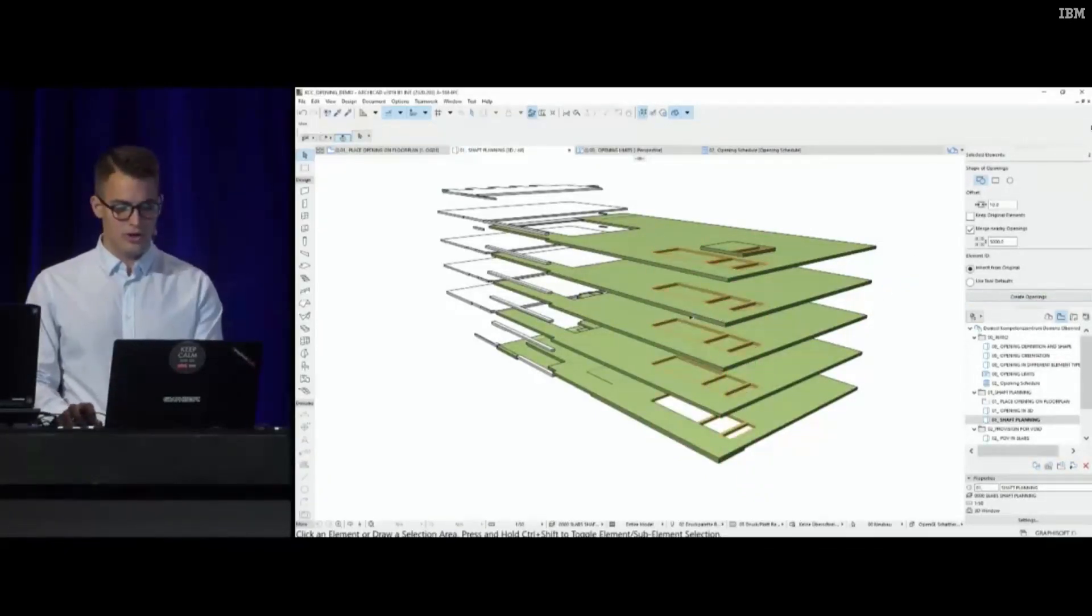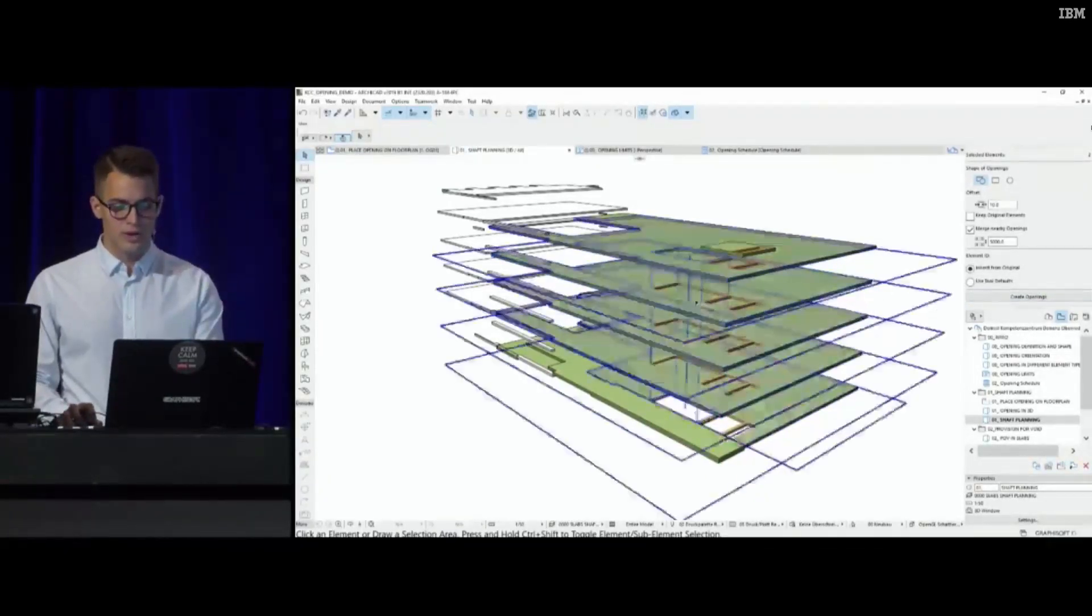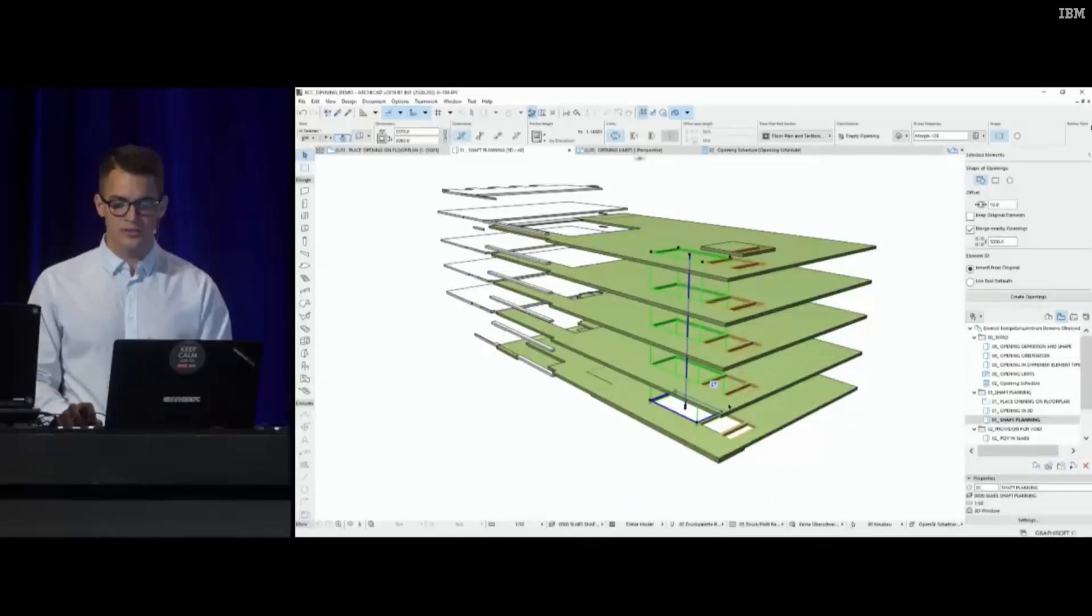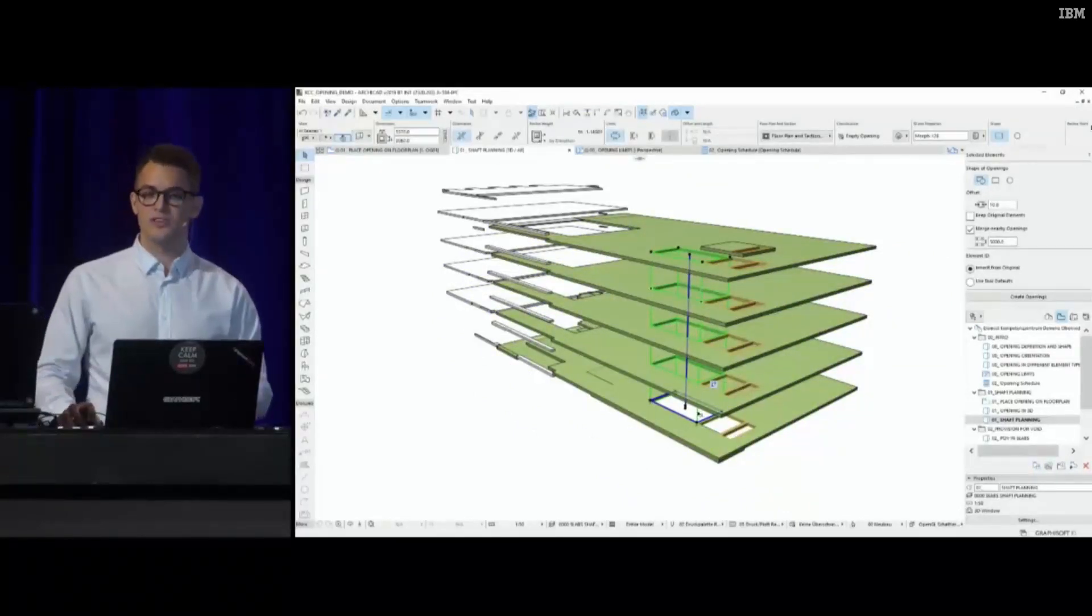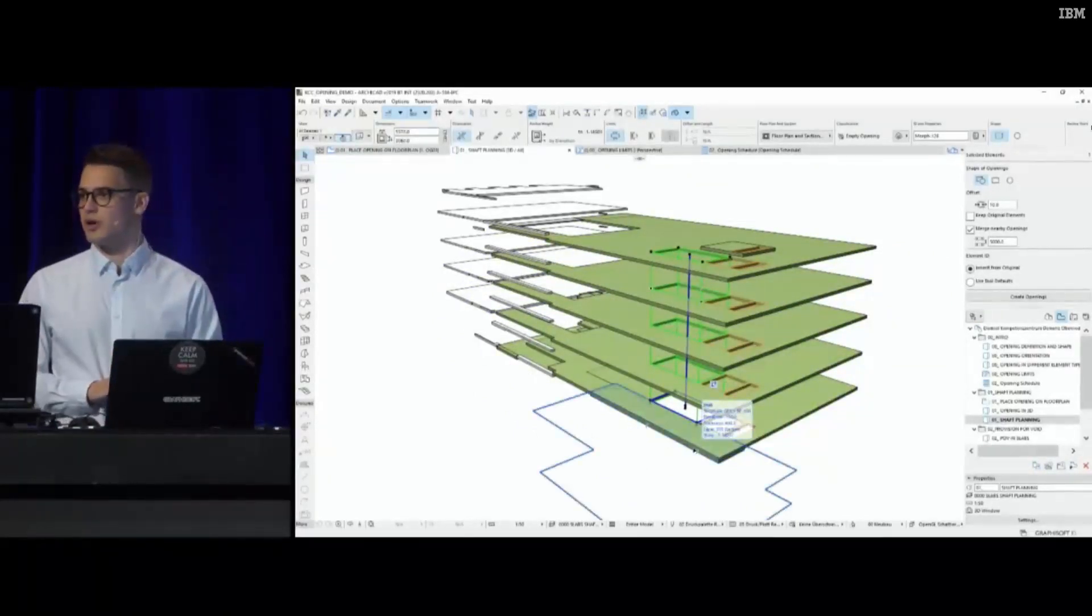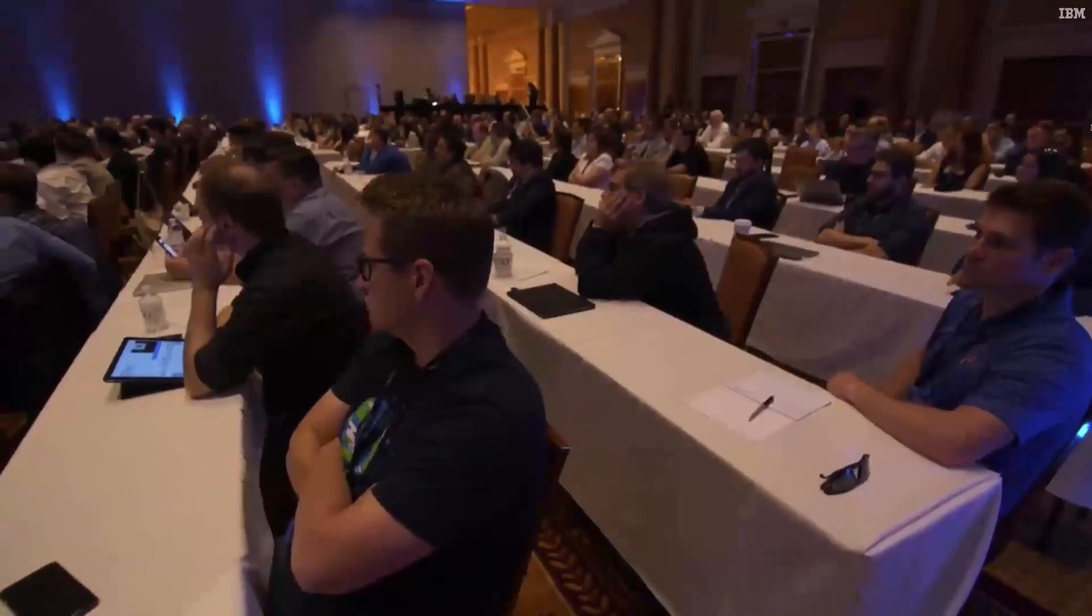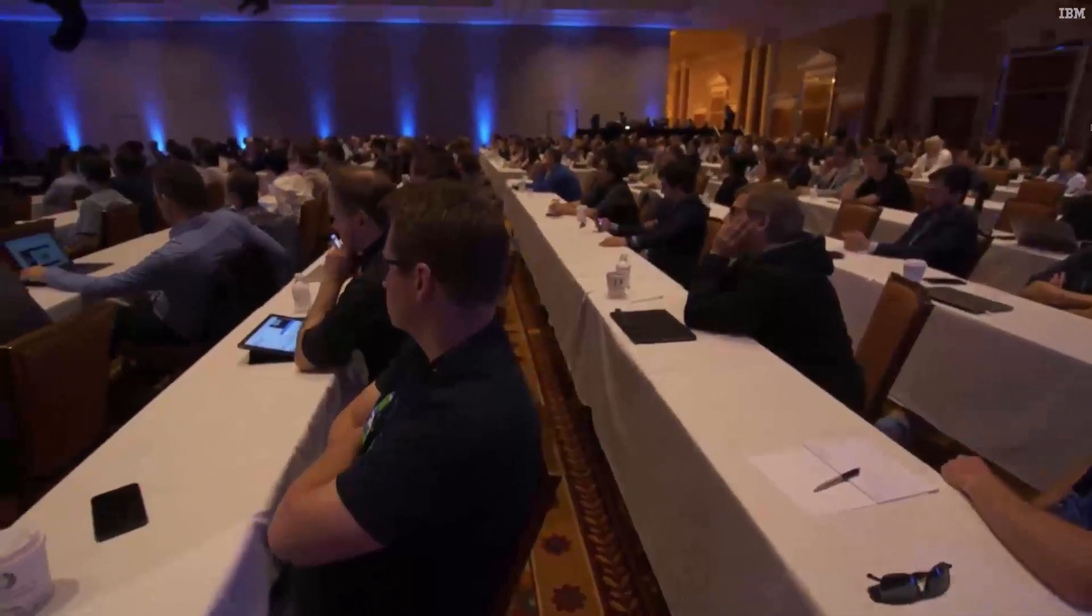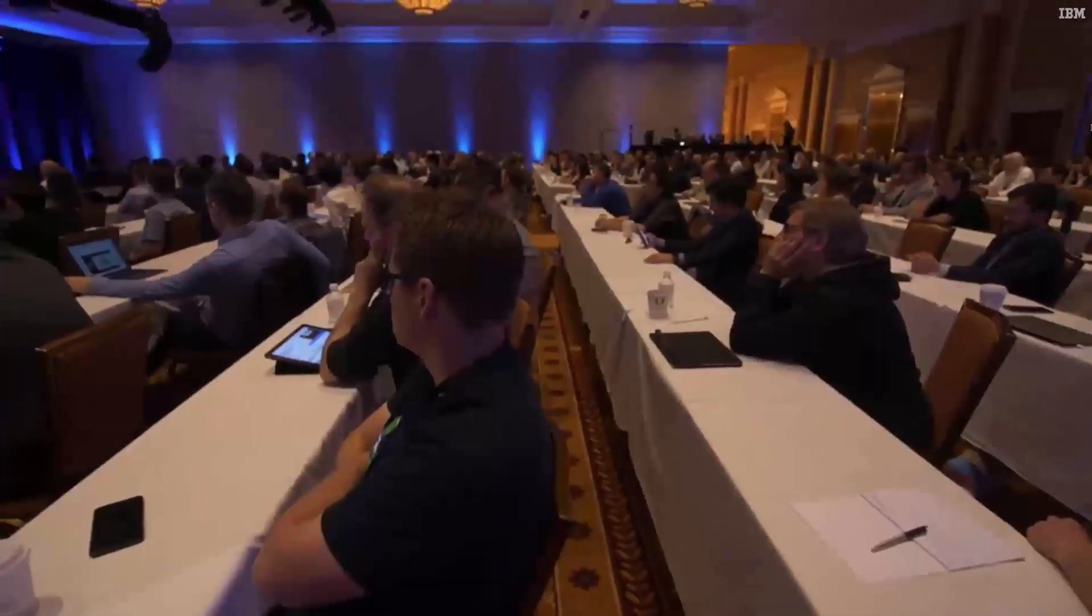What happens if I press Create Openings? All of them were created at once, and I can select them. As a reminder, these are one element cutting through all slabs at the same time. This was one example.